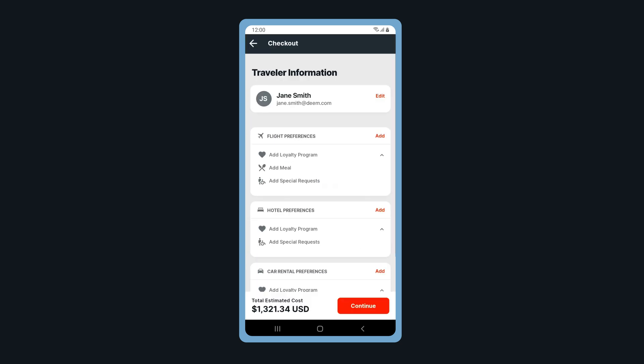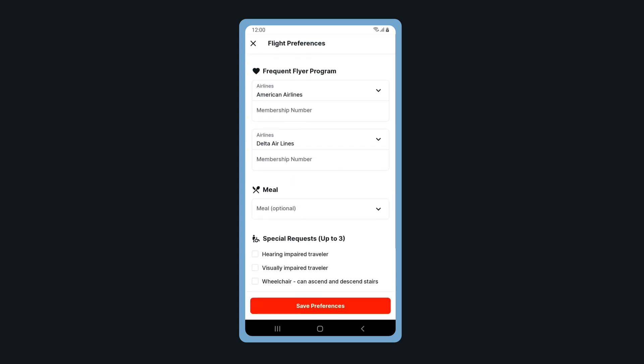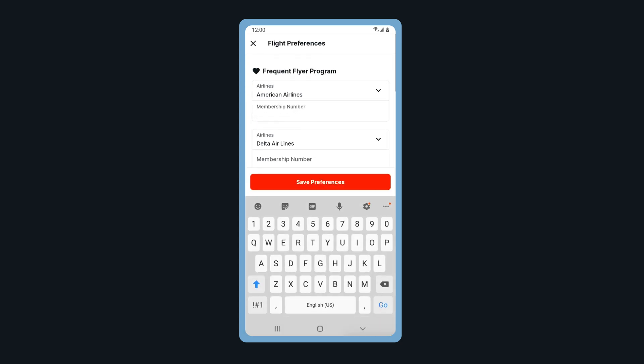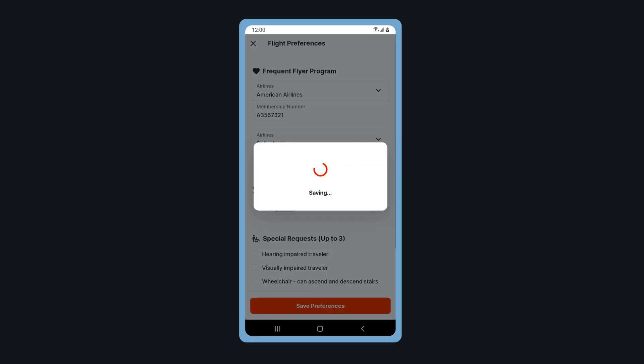Review your personal information and preferences. To add preferences, tap Add. Here you can enter in your loyalty membership information and special requests. When done, save your preferences.